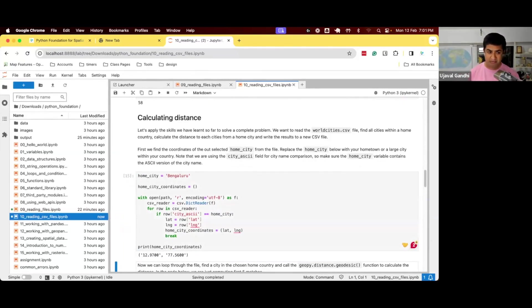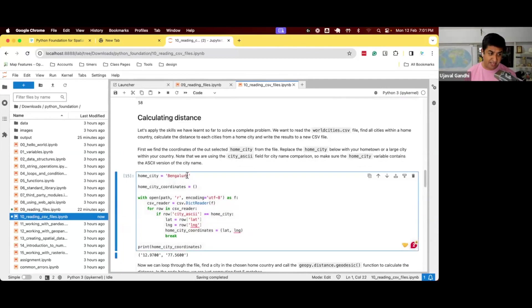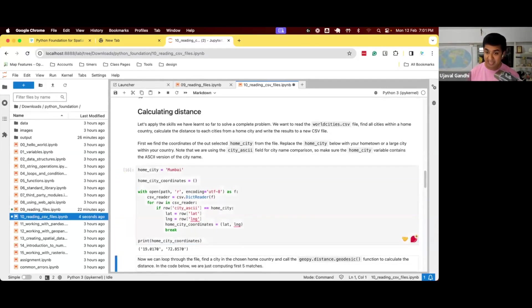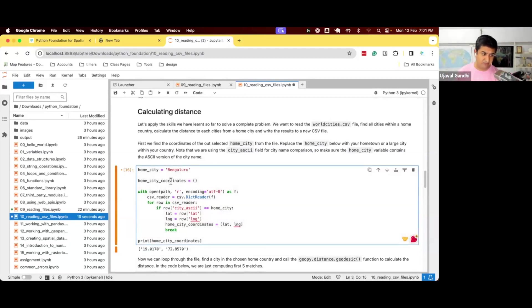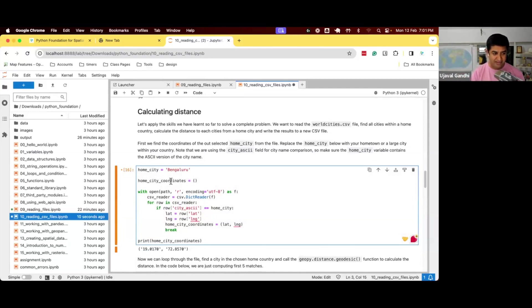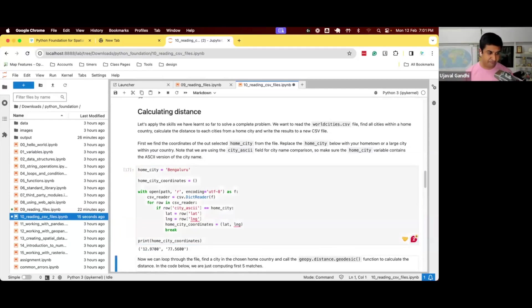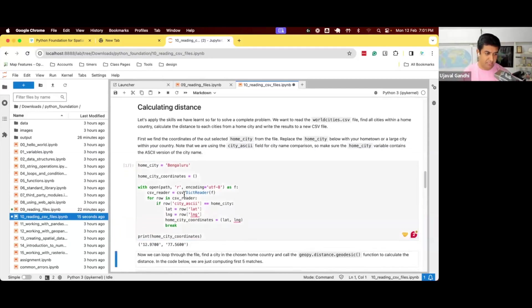So again, you can change it to any other name. If I just change it to Mumbai, I'll get the coordinates of Mumbai. Just going through line and stopping when it finds Mumbai. And you can do it with any city in the country. So the first step done, we iterate through the file, find the row, extract the coordinates.